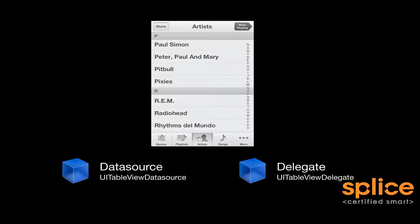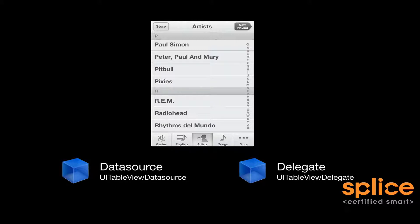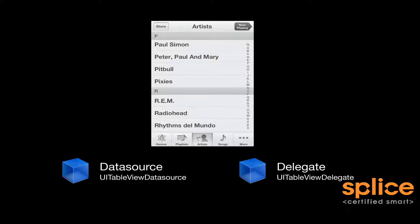Dynamic tables are data-driven. Depending on the data that you provide them, their structure will change. So there's two protocols that you can implement to provide content to a table view. That's the data source protocol.